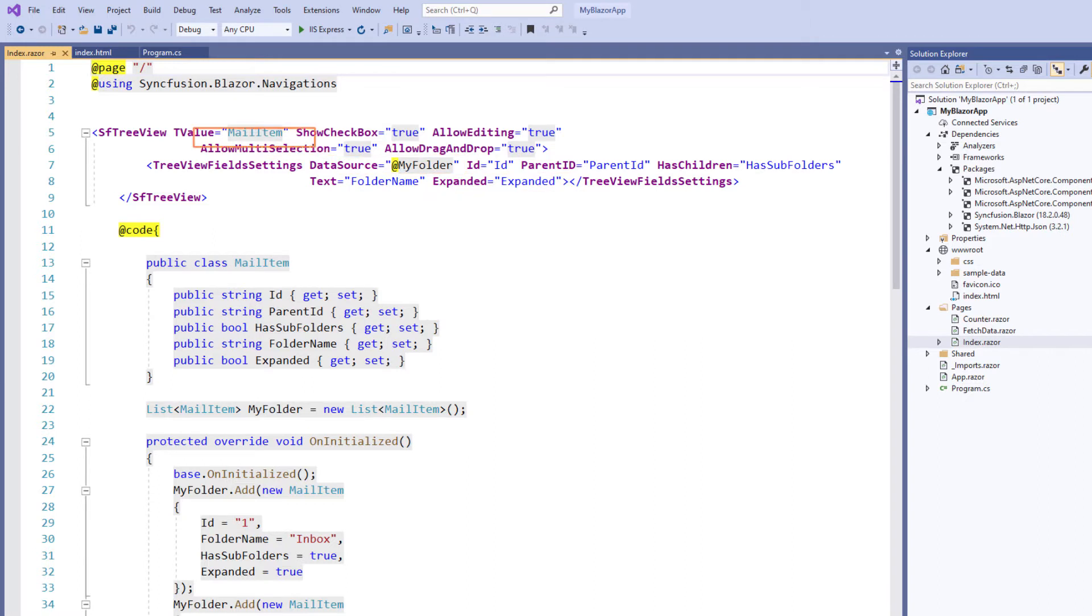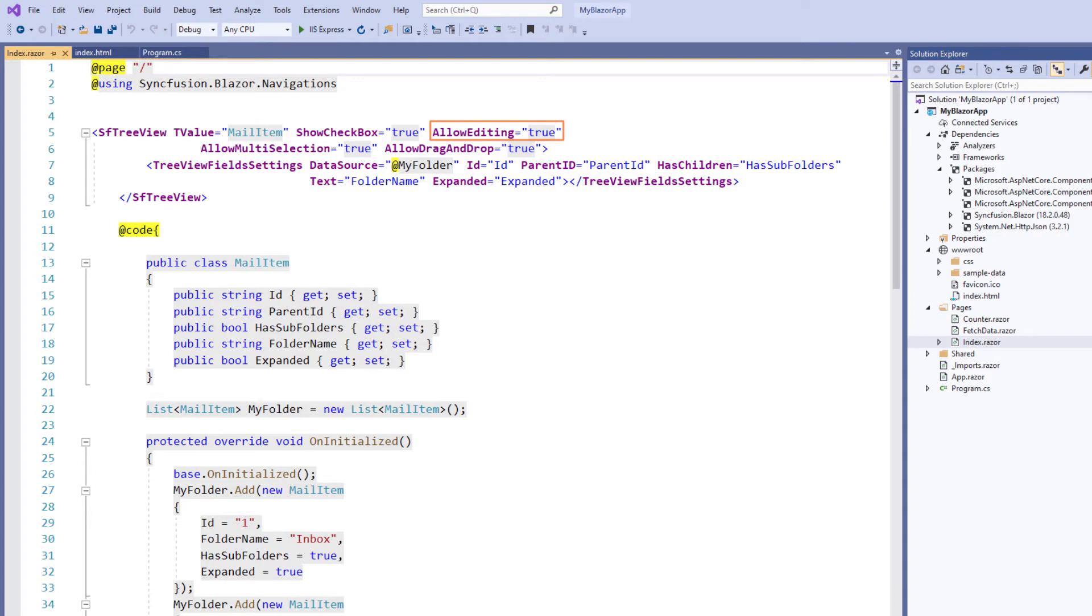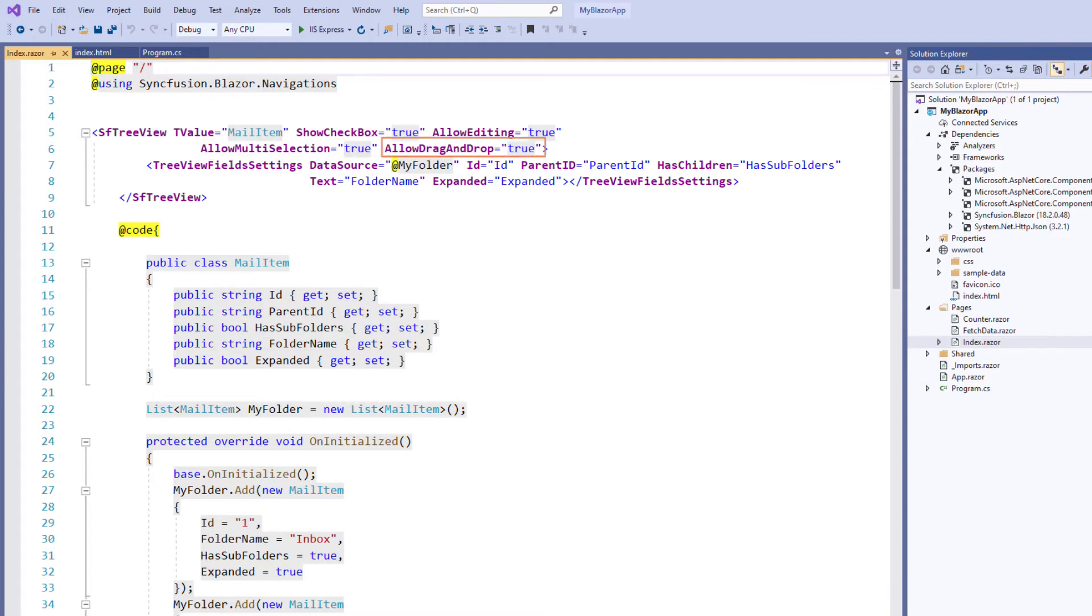Also, I have set the T value property with mail item to understand data source type. I have enabled the show checkbox property to show checkboxes for each tree node. This way I can check more than one node in the tree view without affecting the UI's appearance. I have enabled editing using the allow editing property and enabled multiple node selection using the allow multi selection property. I have enabled drag and drop using the allow drag and drop property.